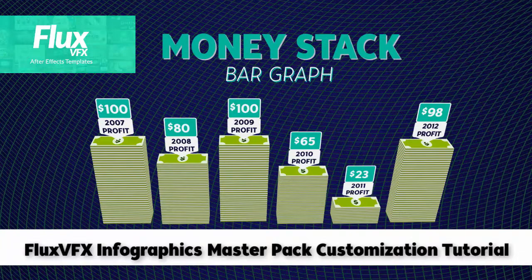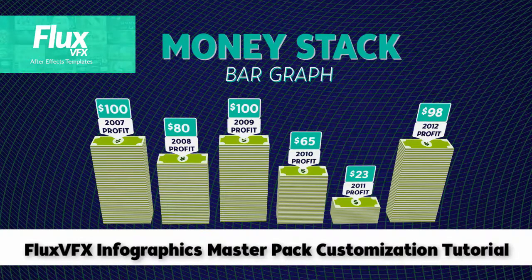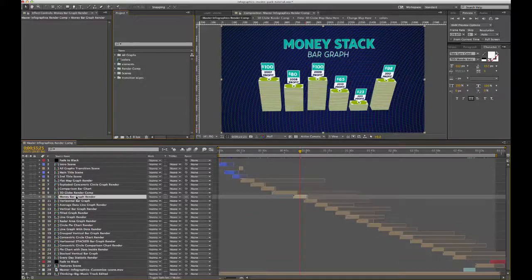Hi and welcome to the money stack bar graph customization tutorial video. Let's get started.